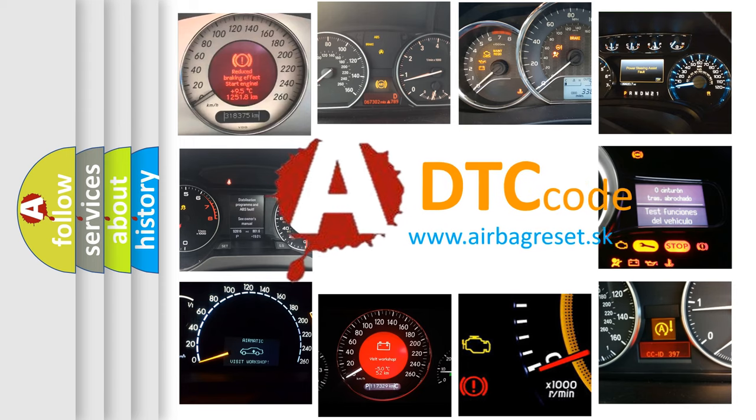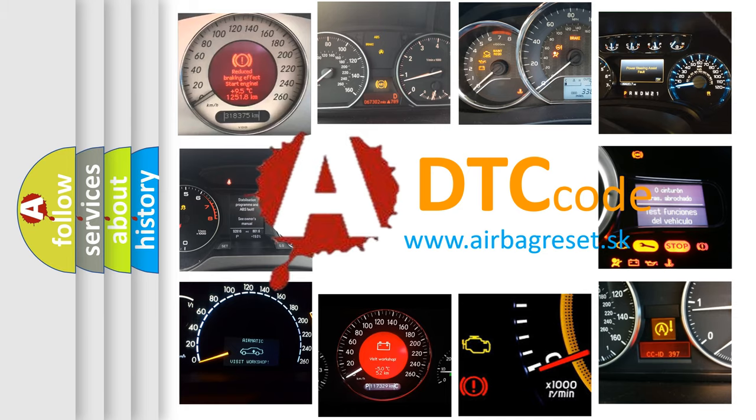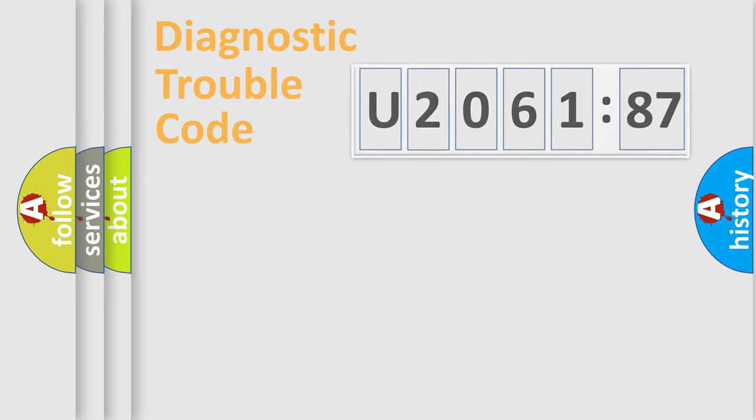What does U206187 mean, or how to correct this fault? Today we will find answers to these questions together.